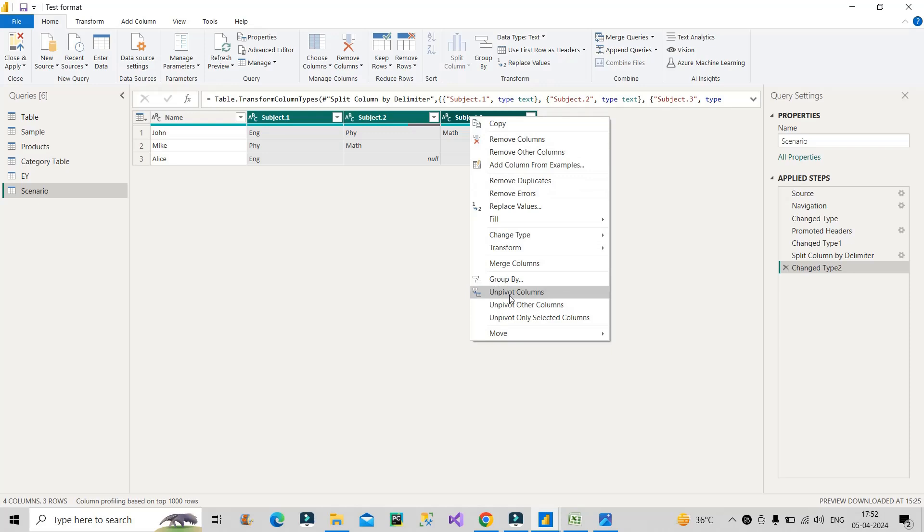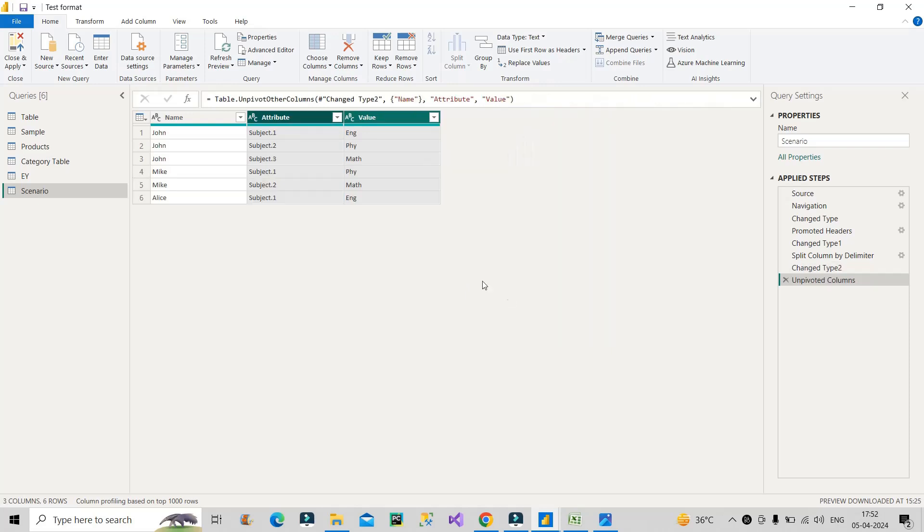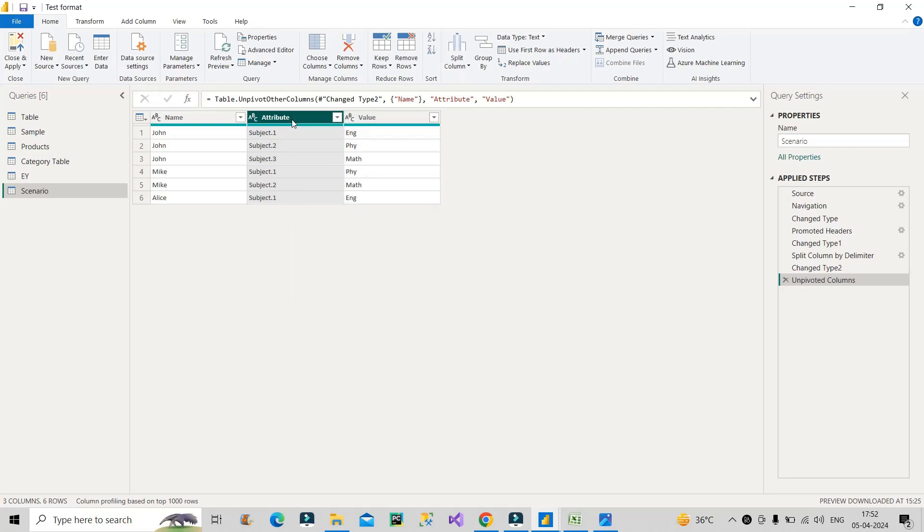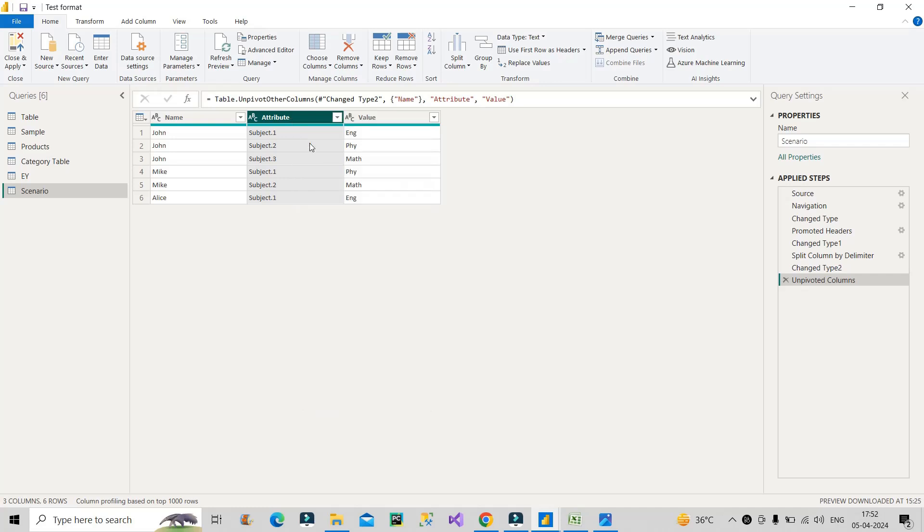Once I will click on unpivot columns, let's see what will happen. Now you can see I have got three columns: name, attribute, and value. I got those entries of English, Physics, Maths in a separate row but I have got another column which is containing those headers also. So what I will do is I will just click on this column and remove.